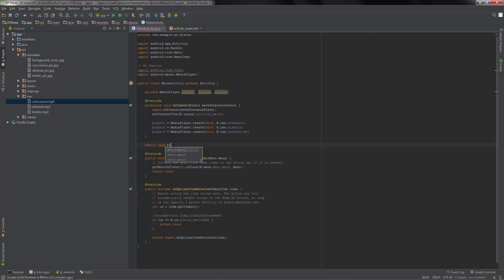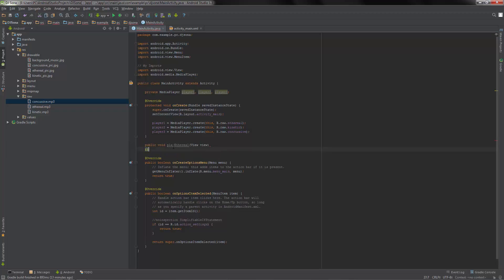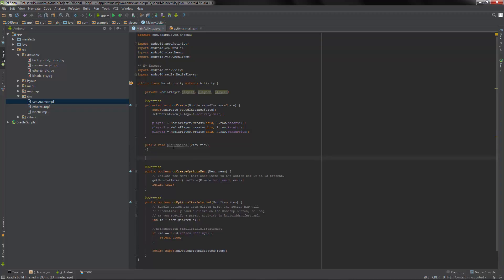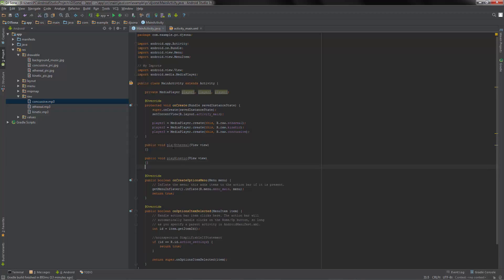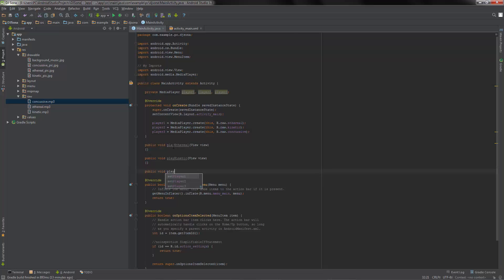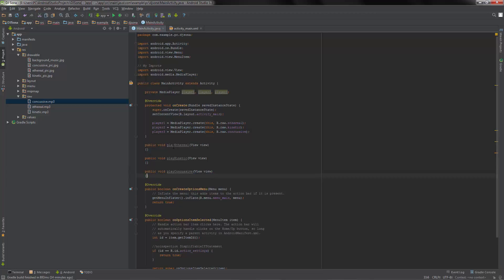Let's say public void playEth - this will take a View parameter. When we hit enter it goes there anyway. Let's create the other methods: play kinetic and play concussive. Now let's go ahead and write one of these.